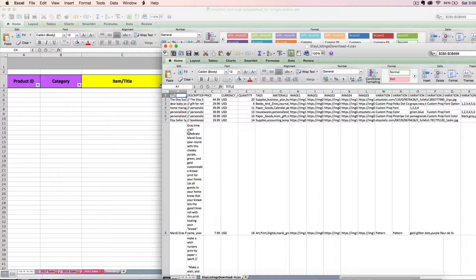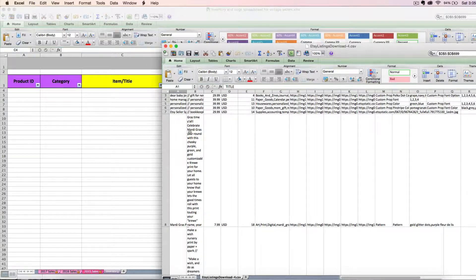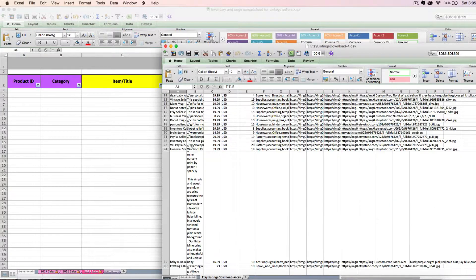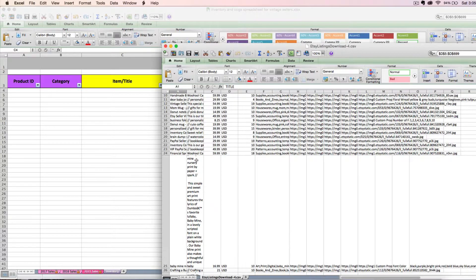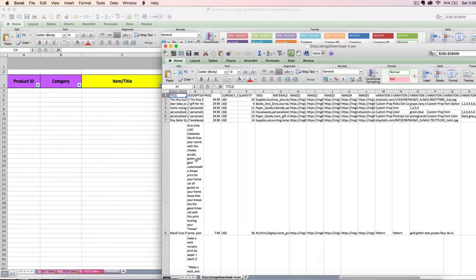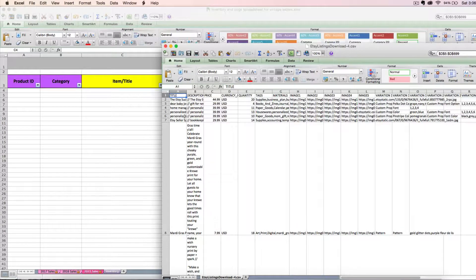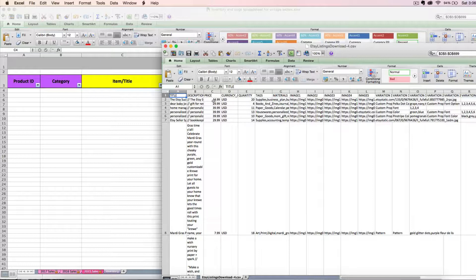It's going to look kind of crazy. It's going to have funky formatting and all sorts of weird stuff going on, but that's okay. Let's look at what sort of data it's telling us. It's going to tell us the title of our listings, the description, which is probably going to be lots and lots of text, the price that you have it listed for on Etsy.